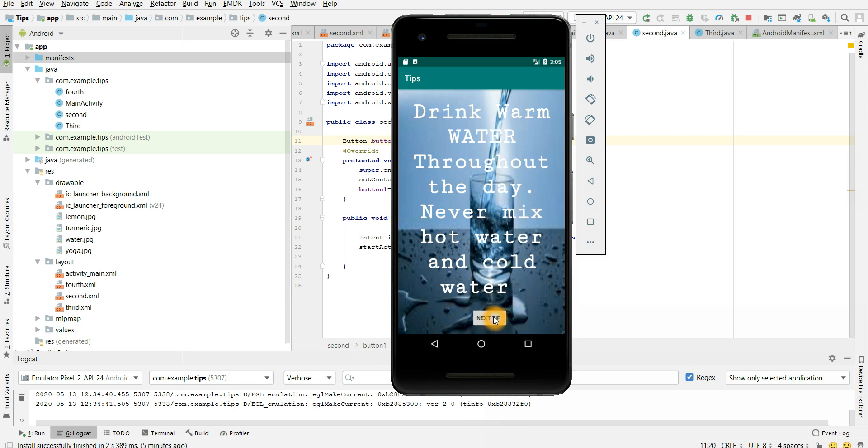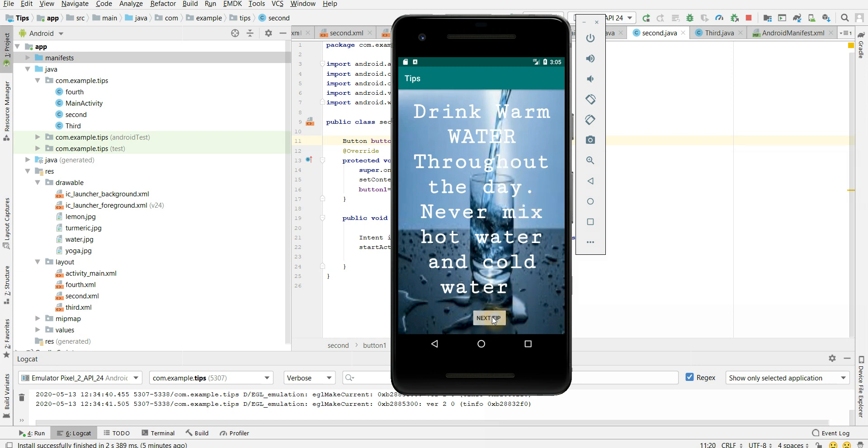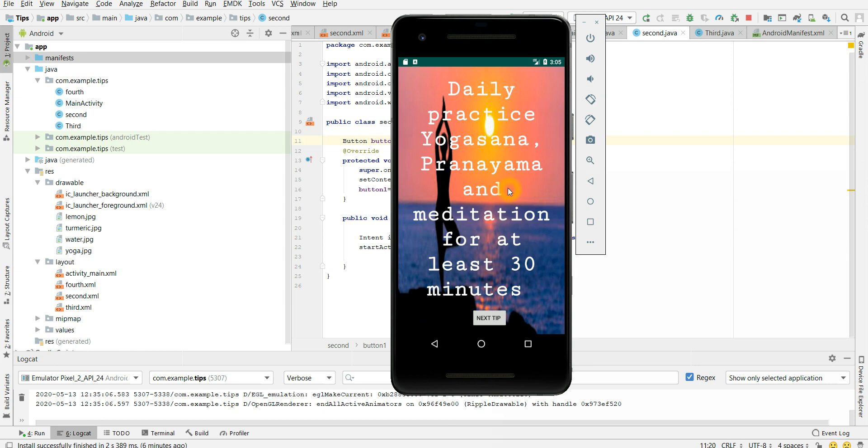Let's move on to the second tip. So daily practice yoga, asana, pranayama and meditation for at least 30 minutes. So this is very important point to again boost your immune system. Meditate and do yoga for at least 30 minutes per day. And here is the image I have added.